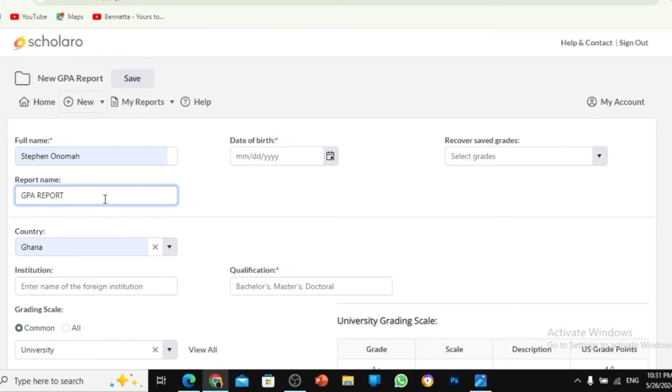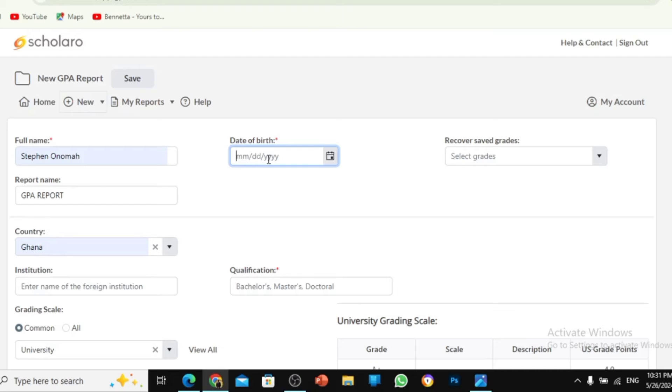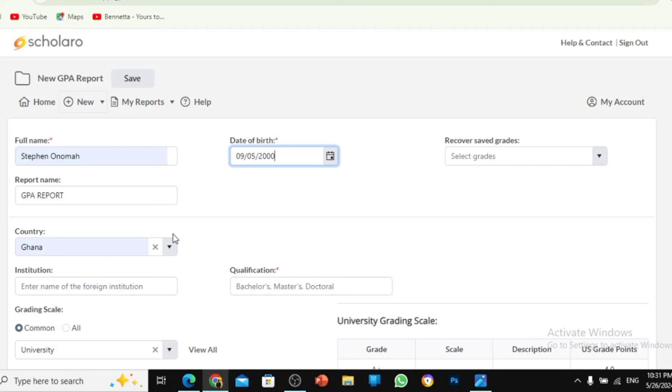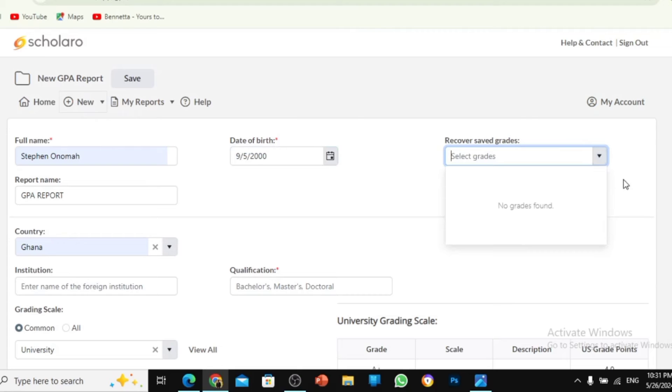Then your date of birth is very important because when you're applying for grad school, you could add it as a support document. So you need to put in your correct date of birth. But I'm going to just forge some date of birth, which is 9th May, 2000. And then when you come here, select grade. With this, you select nothing. Don't select anything because there's nothing here.